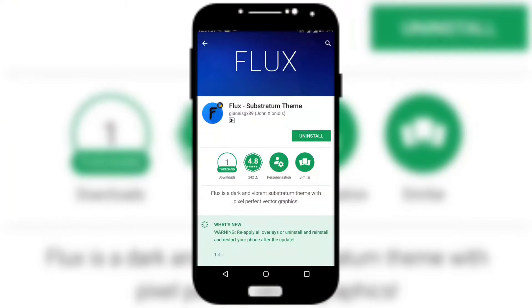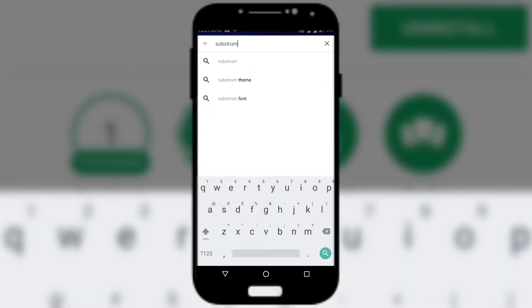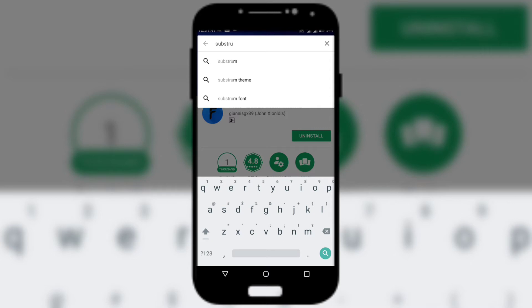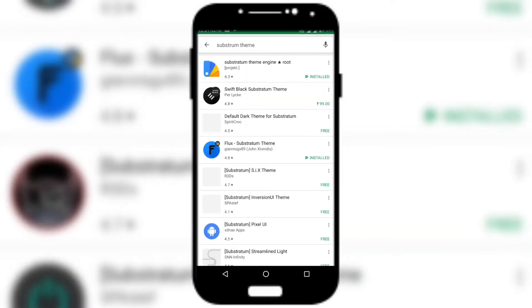The very first step is going to the link in the description and downloading this app. It's called Plux — it's a theme. The second thing is you have to download a theme engine called Substratum. Go ahead and download it from the link in the description as well.